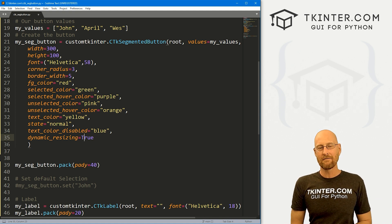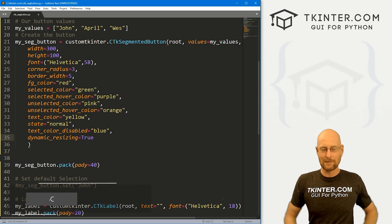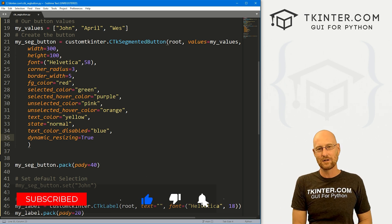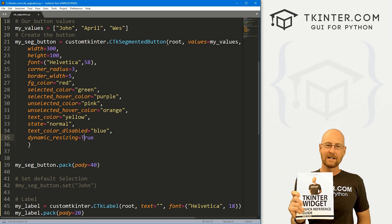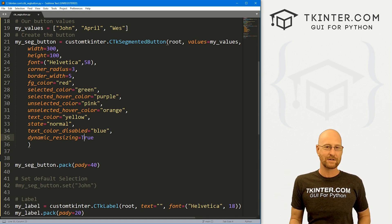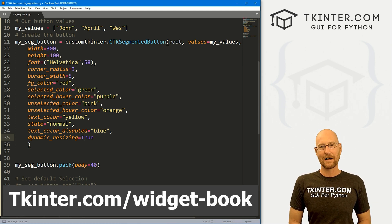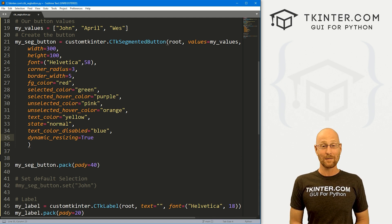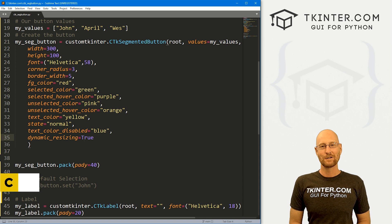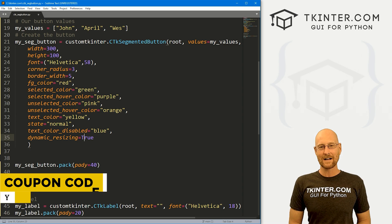So that's the segmented button — very cool, very useful, a little bit different from your regular Tkinter stuff. That's all for this video. If you liked it, smash the like button below, subscribe to the channel, and grab your free PDF copy of my Tkinter Widget Quick Reference Guidebook at tkinter.com/widget-book. Think about membership at tkinter.com and use coupon code YouTube to get 30% off. My name is John Elder from tkinter.com, and I'll see you in the next video.